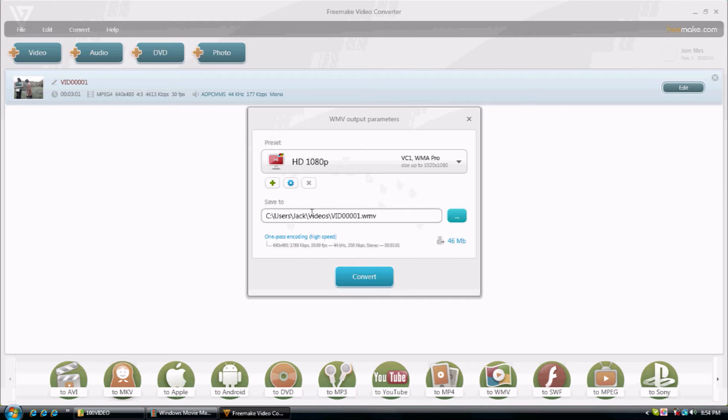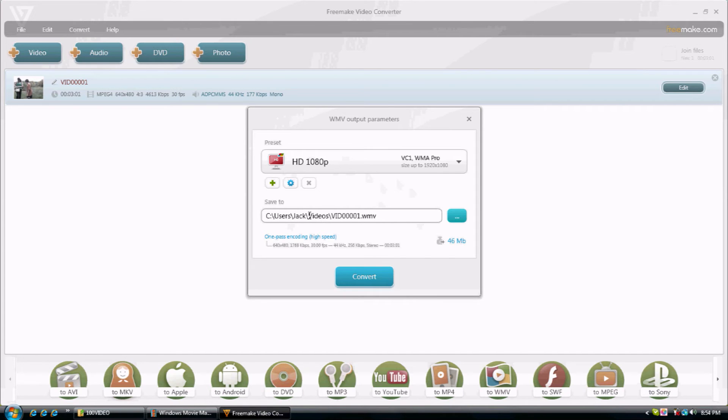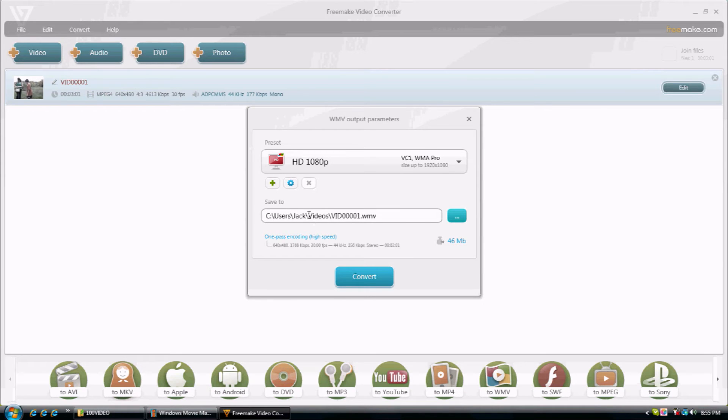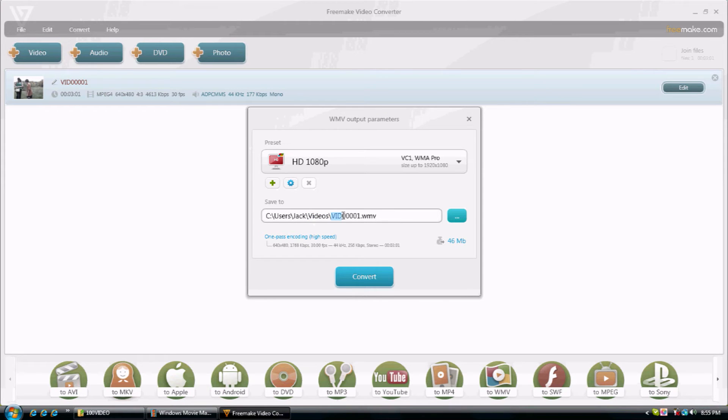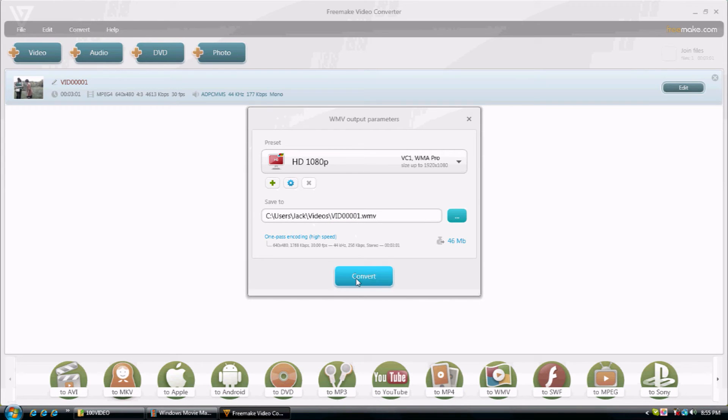Then you save it to somewhere. You can do your user, or you could save it to videos or documents or anything. And this is where you name it. This is where you save it to, like what folder and this is the name of it. And keep the WMV part. And then you click convert.